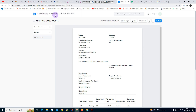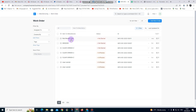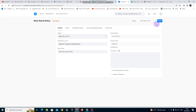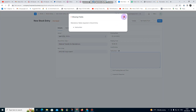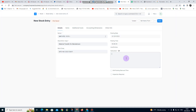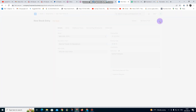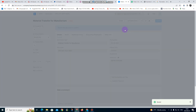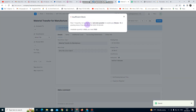I go back to my work order. It's currently showing not started. I click on it, then click Start, then click Create, then Save. I put the instruction there, save it, and then submit.